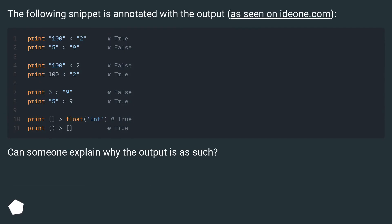The following snippet is annotated with the output, as seen on idini.com. Can someone explain why the output is as such?